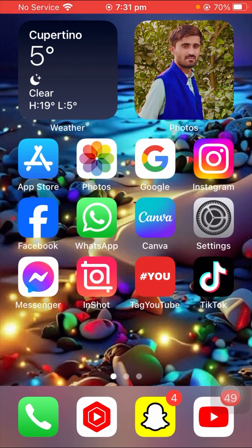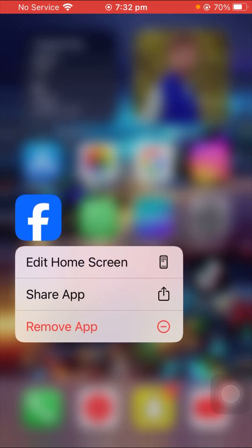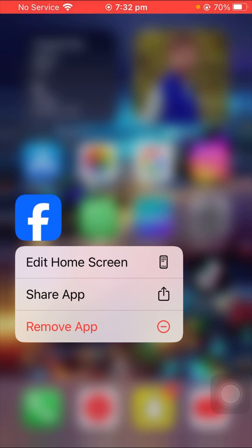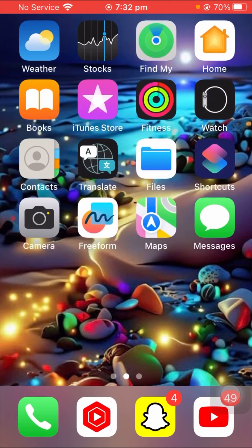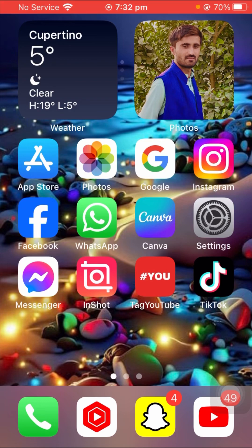If the problem is still not fixed, here is the last method. Long press on the Facebook app on your iPhone and tap on 'Remove App' to uninstall it. Then go to the App Store and reinstall your Facebook app. After reinstalling, check whether your problem has been fixed.